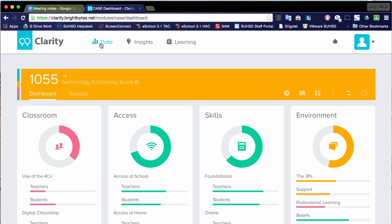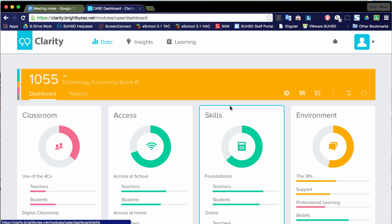So I dropped into this dashboard. You'll notice right away we've got a score. This is the district score for the integration of technology in our schools. And this is a number that BrightBytes has created. It's between 800 to 1300. And then they have some domains that make up the score and they call this the CASE framework.